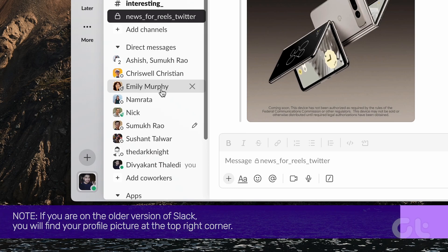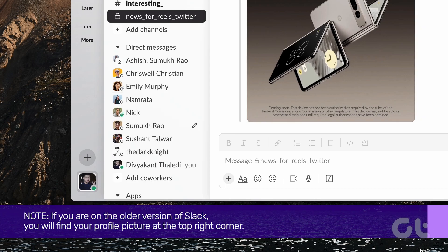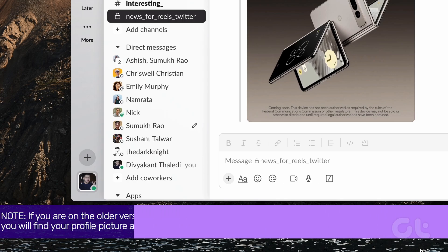Please note that if you are on the older version of Slack, you will find your profile picture at the top right corner.